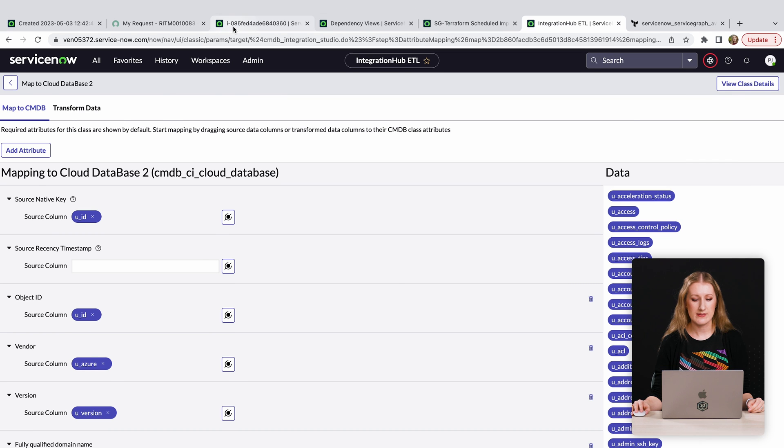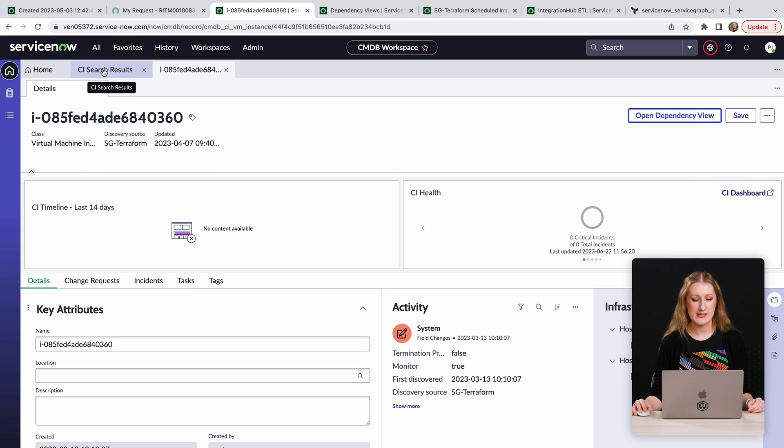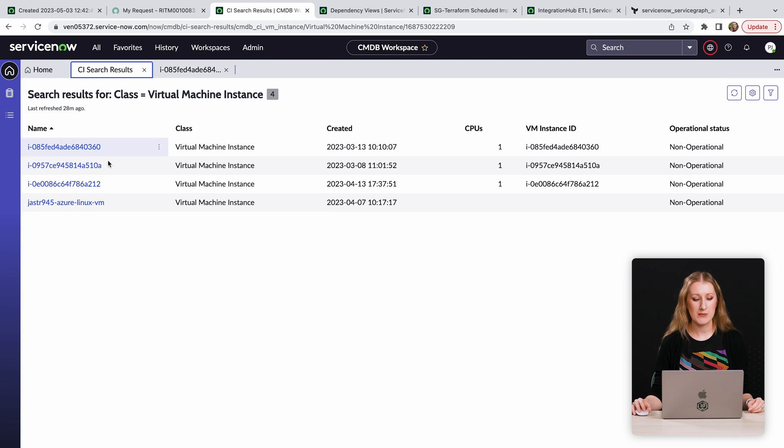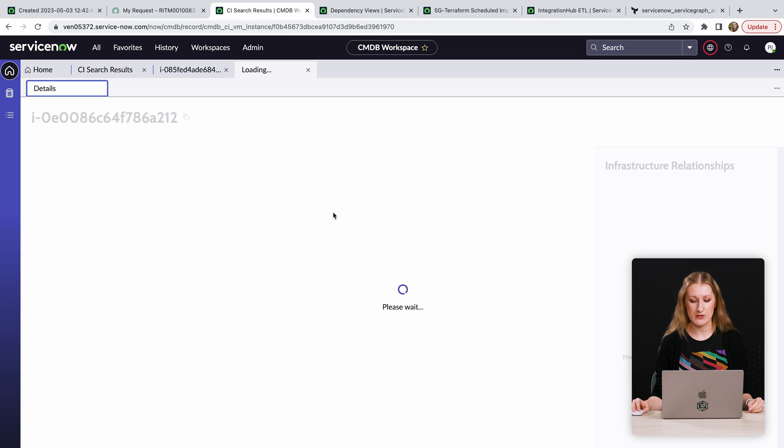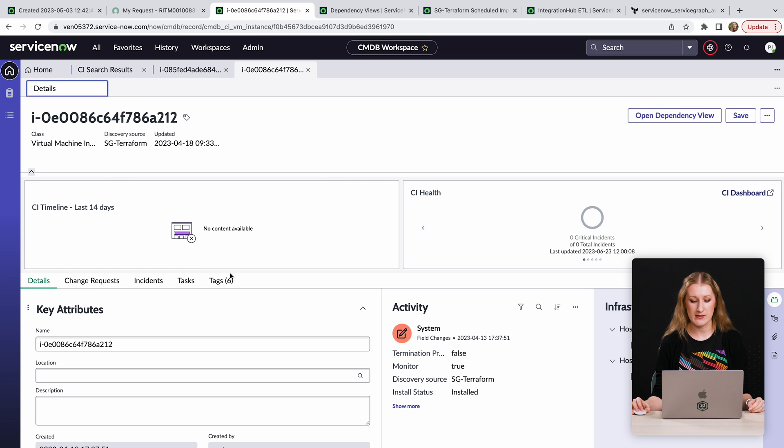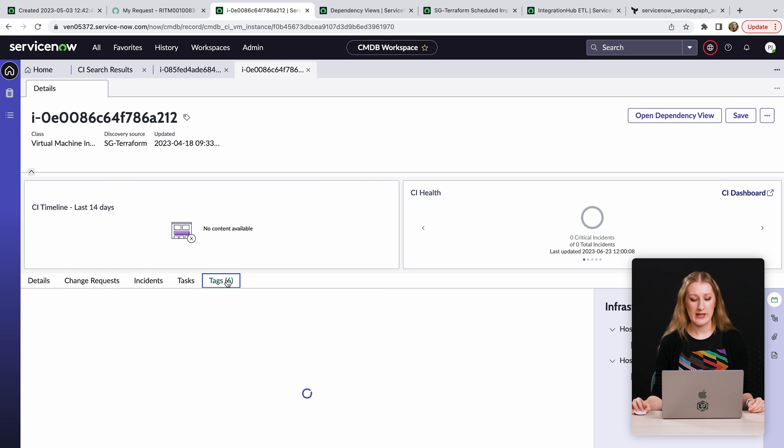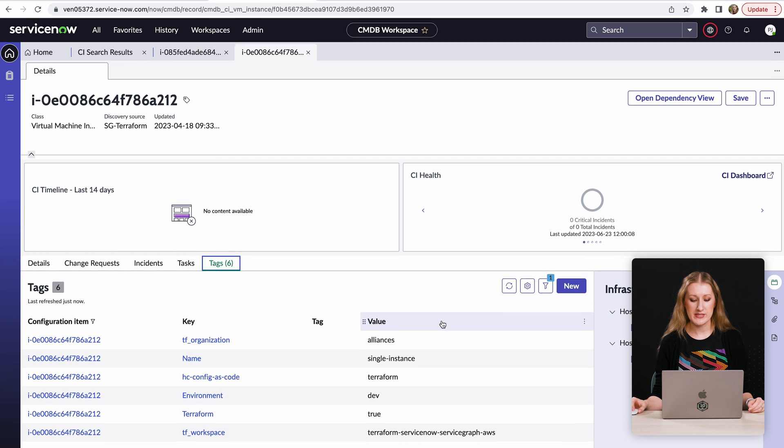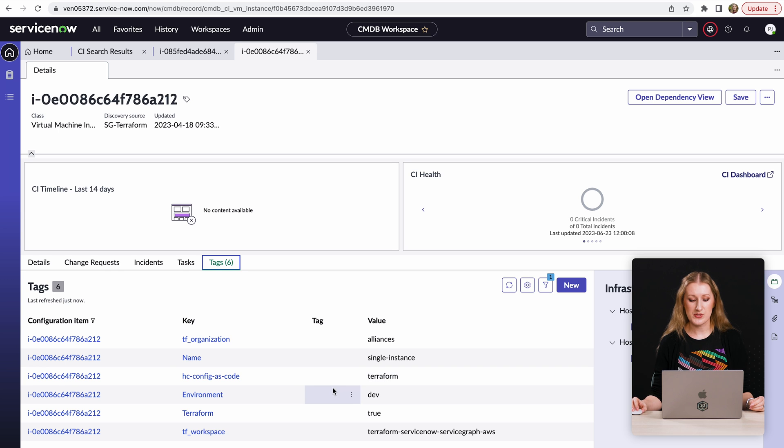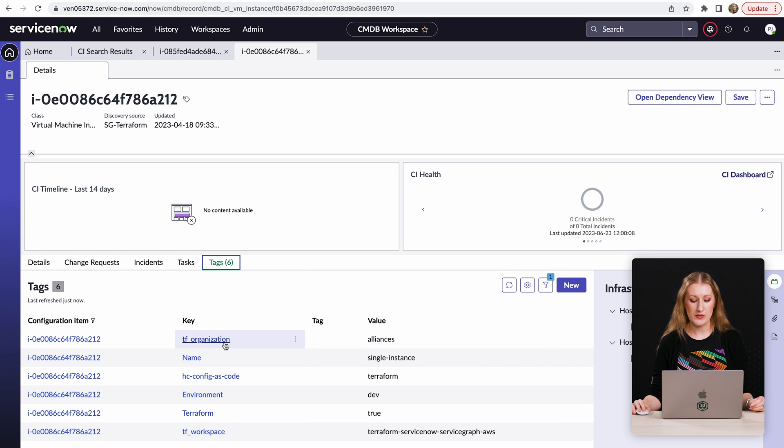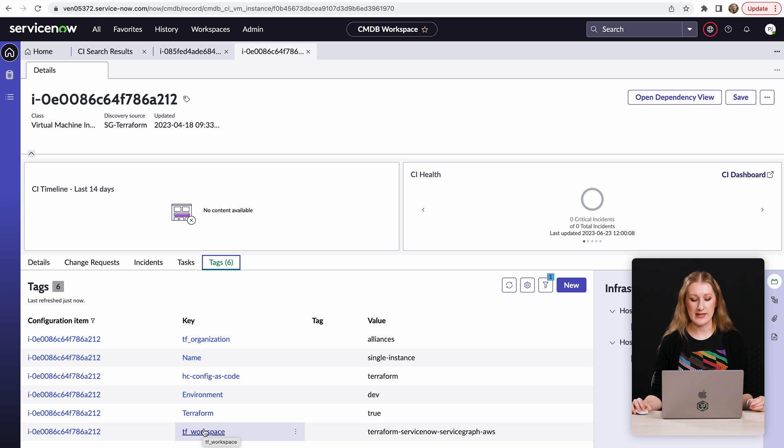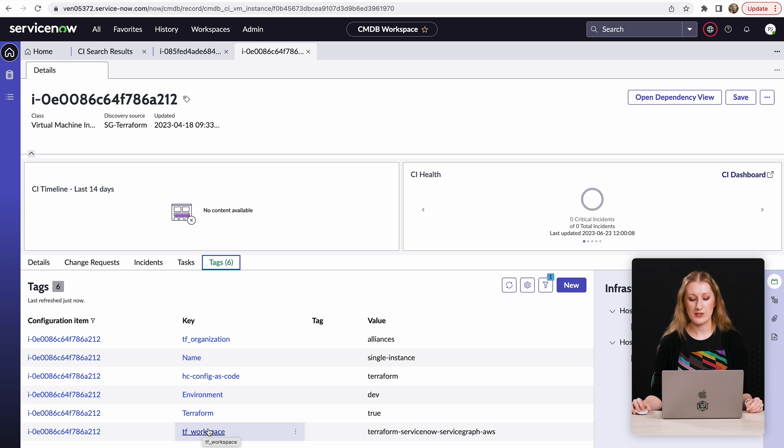Finally, the application is capable of importing cloud tags into your ServiceNow CMDB. Along with the Terraform tags coming from your Terraform scripts, the integration also pulls Terraform organization and Terraform workspace tags to show where exactly in your Terraform Cloud the resource was provisioned.